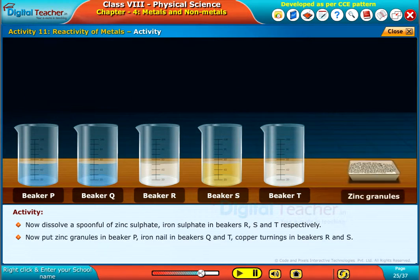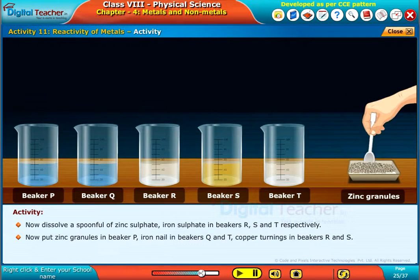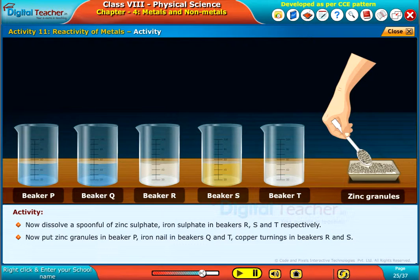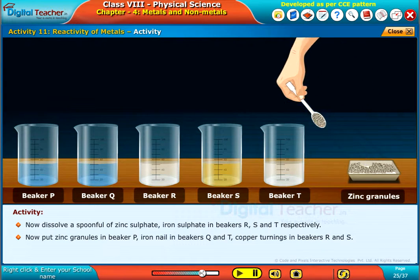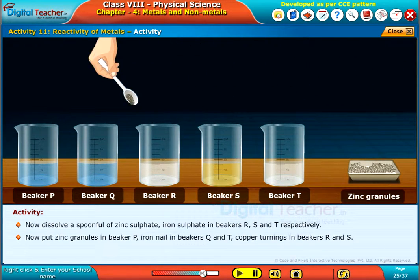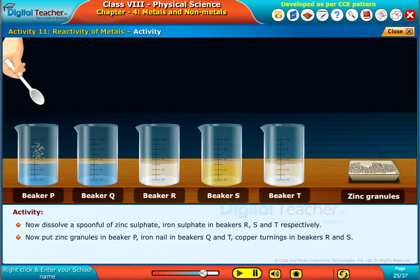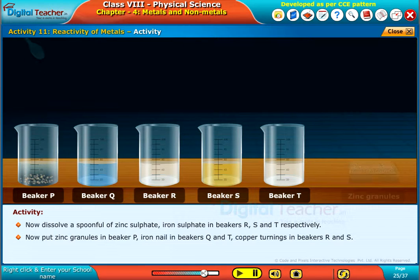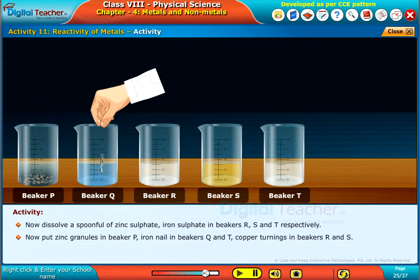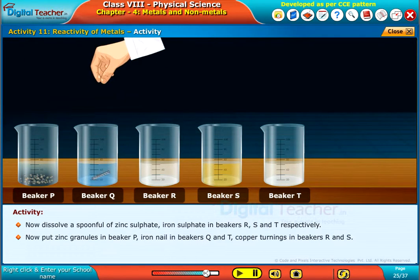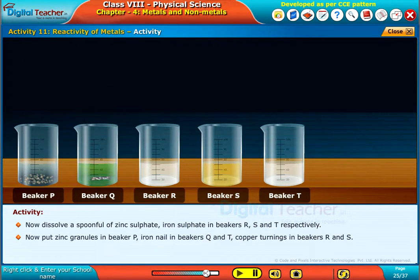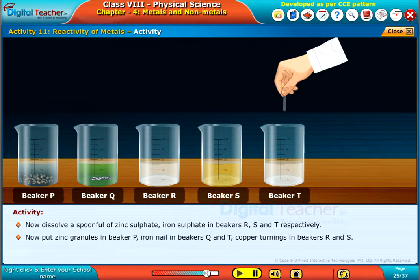Now put zinc granules in beaker P, an iron nail in beakers Q and T, and copper turnings in beakers R and S.